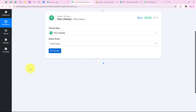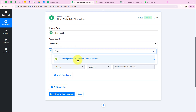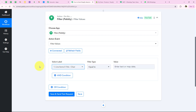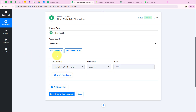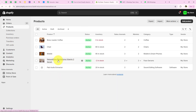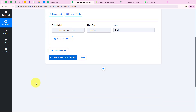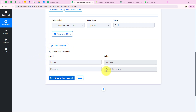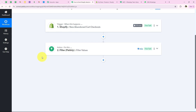I click connect and it asks me for the label. I am going to select product name as the label, search for 'chair' and select it. I want this to be equals to 'chair', so I enter 'chair' as the value. This means if another cart is abandoned for a different product like vitamin C serum or coffee, the workflow will not move forward — it will only continue for chair. I click save and send test request, and yes the condition is true because the product for which we left the cart abandoned is chair.